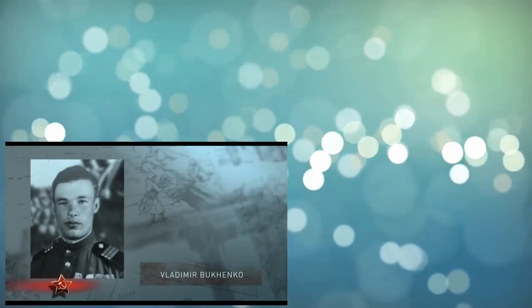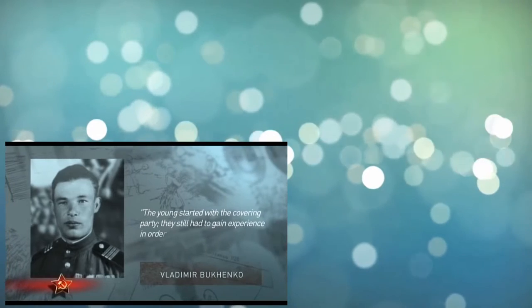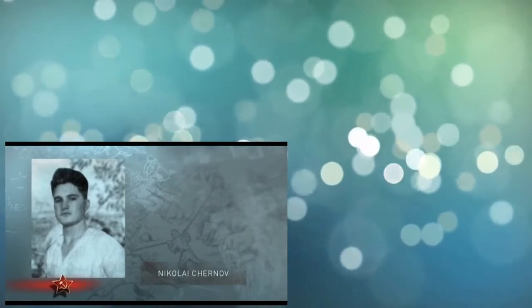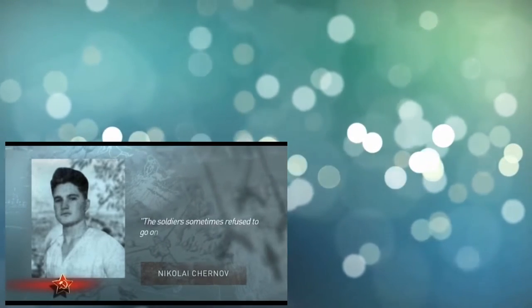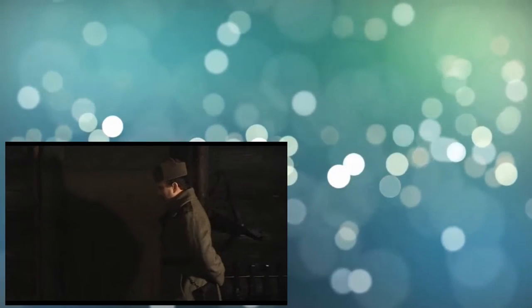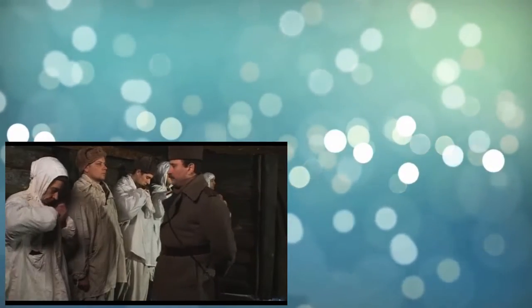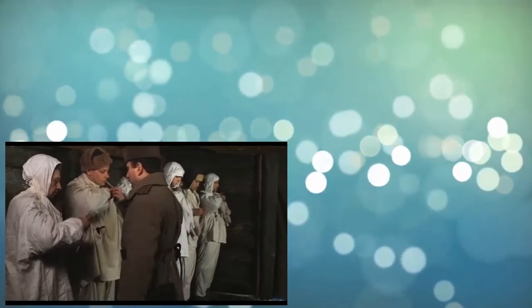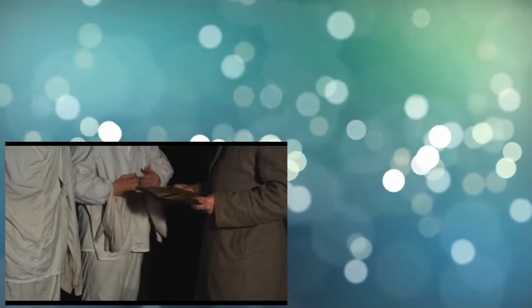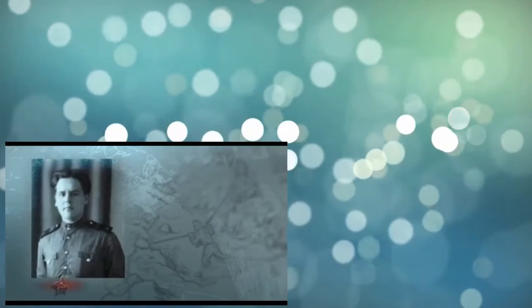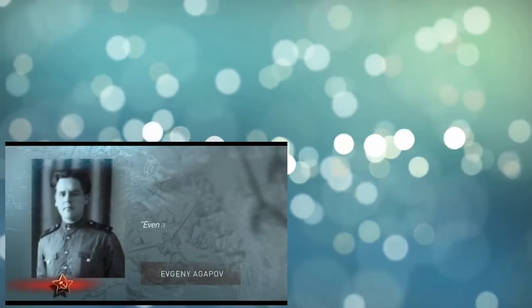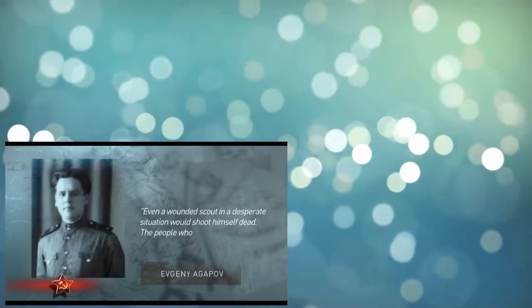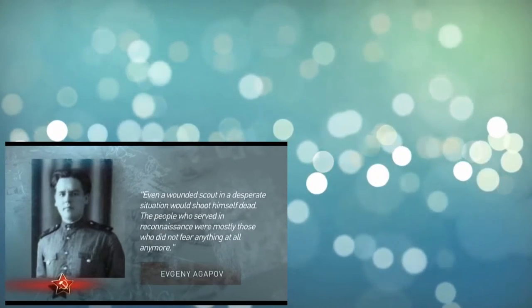Vladimir Bukhenko recalls: The young started with the covering party. They still had to gain experience in order to be in the seizure party. Nikolai Chernoff recalls: The soldiers sometimes refused to go on a mission if they were overwhelmed with the premonition of death. If a scout could not go, I did not force him. I never forced anyone, and always asked: Guys, who goes today? And formed a group of those willing. They went on missions in regular uniform, without insignias. A camouflage cloak was also worn on top of the uniform. Documents and awards were left behind so that the enemy could not get any information even from personal belongings. The commander took with him the so-called blind map, which had no marks at all, and capturing a scout alive was almost impossible. Evgeny Agopal recalls: Even a wounded scout in a desperate situation would shoot himself dead. The people who served in reconnaissance were mostly those who did not fear anything at all anymore.